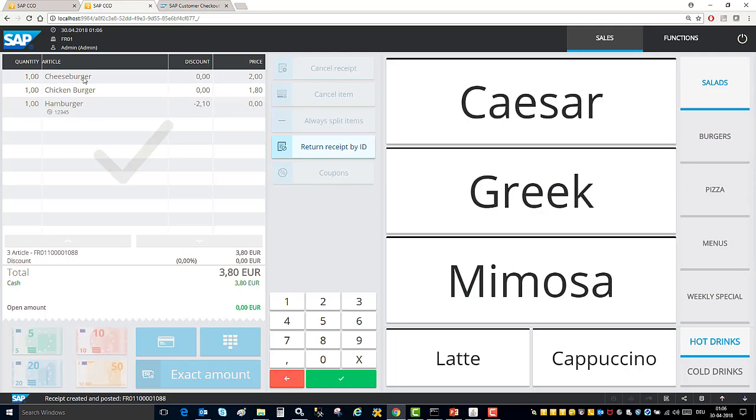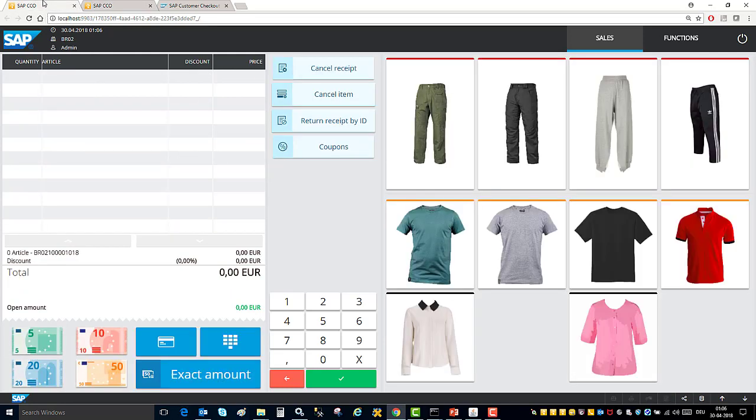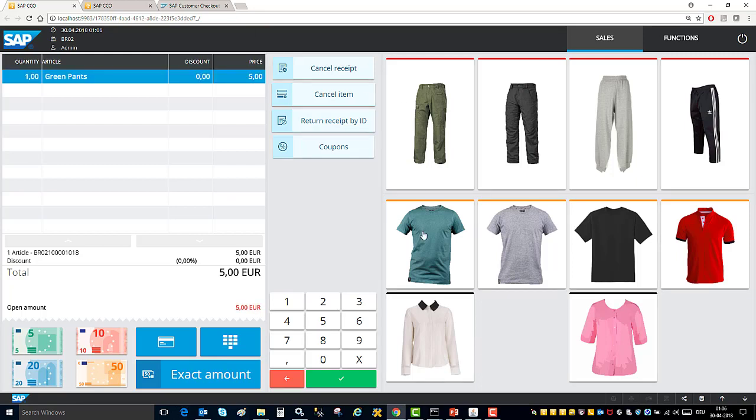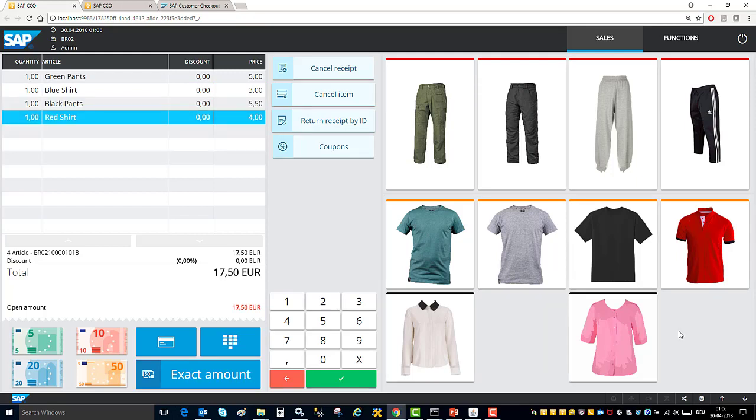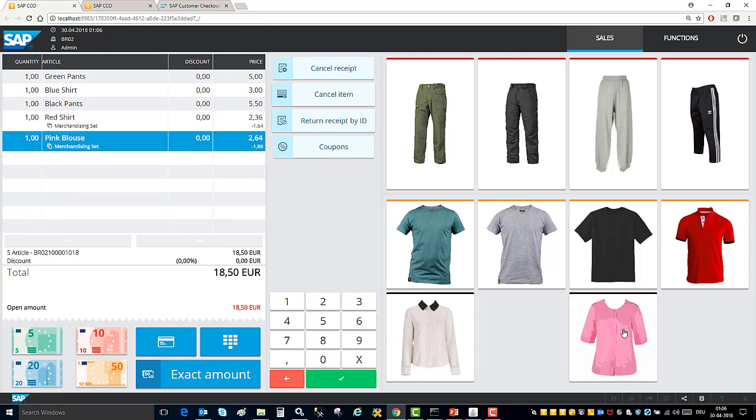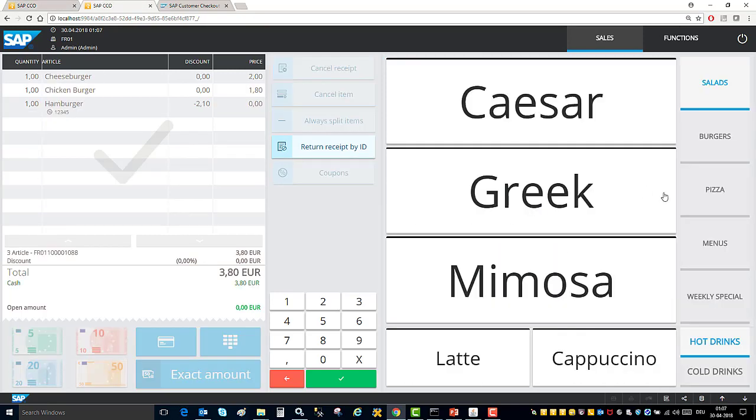The third functionality I want to show you is automatic set finding. So again here you see I am running this customer checkout in the kiosk mode but it has been designed a little bit different. And here as I am adding sales items all the sales items are getting added in the sales screen. I will now add the red shirt and as I now add the pink top the system identifies that these two articles are a set and it combines them to make a set which we call automatic set finding. And it also gives a discount on this set based on the configuration.